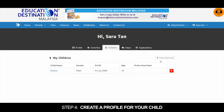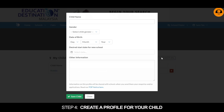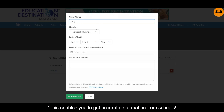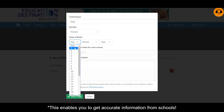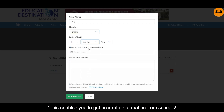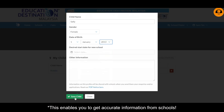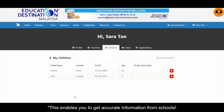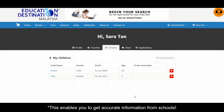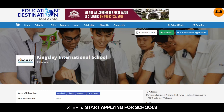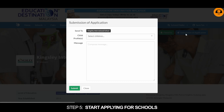Step 4: Create a profile for your child. Step 5: Start applying for schools.